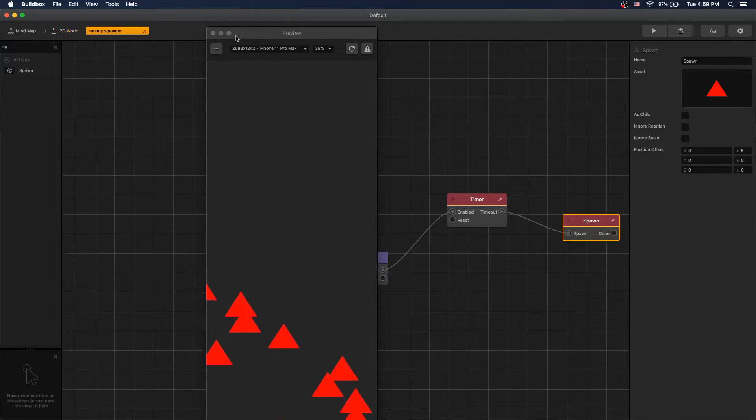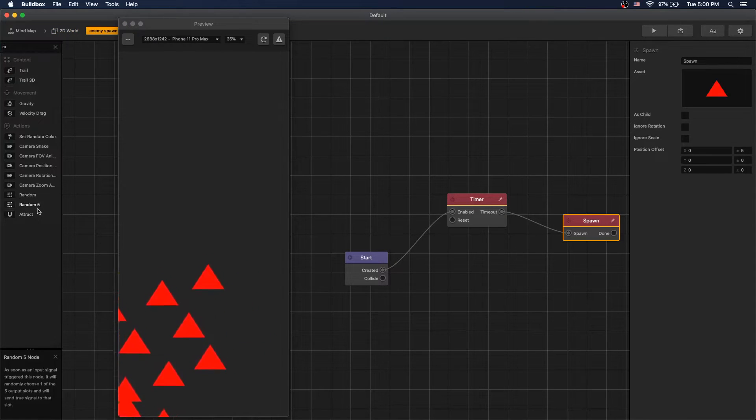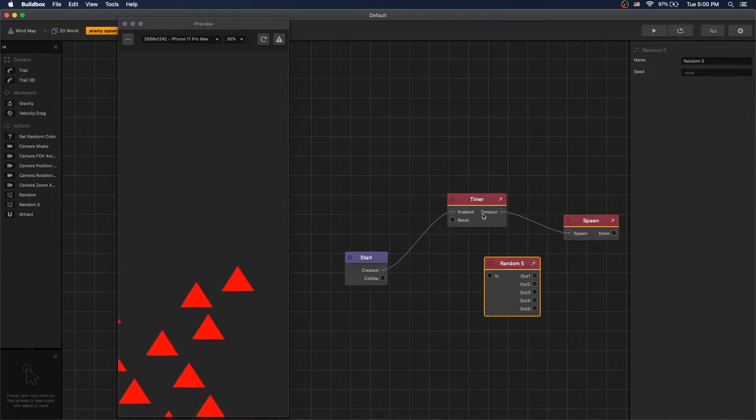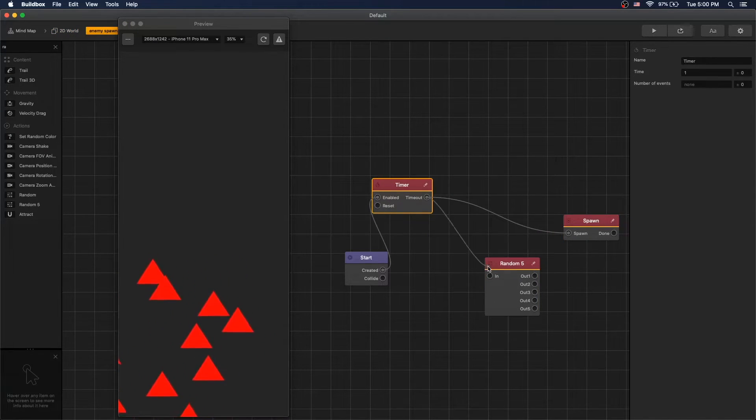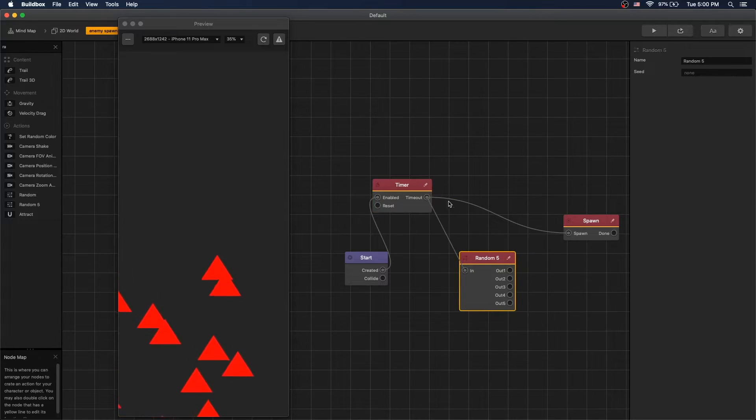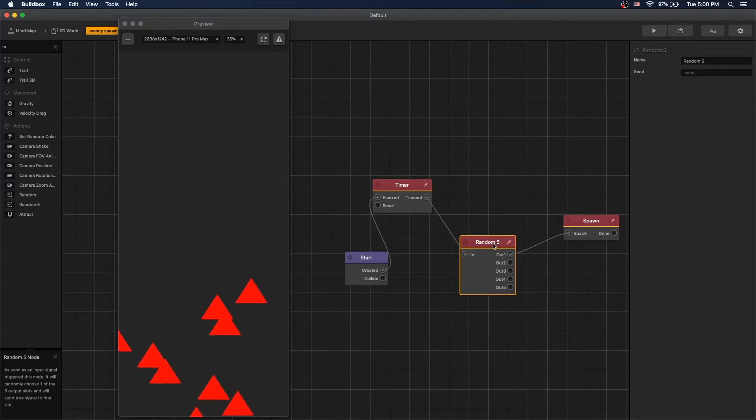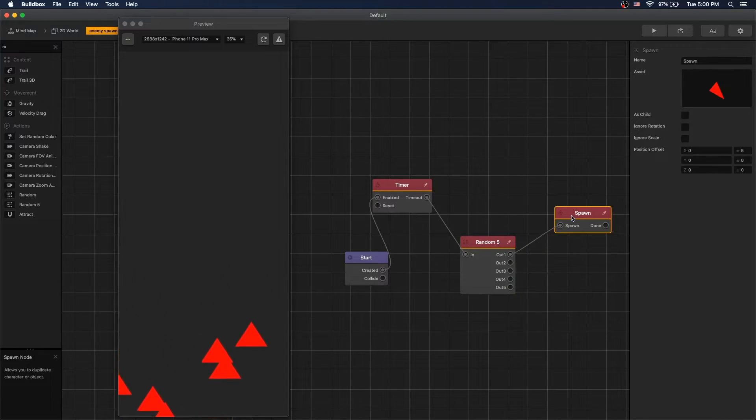Let's go back to our enemy spawner and now let's add a random five node. Connect random five in to timer and switch spawner to use output one.